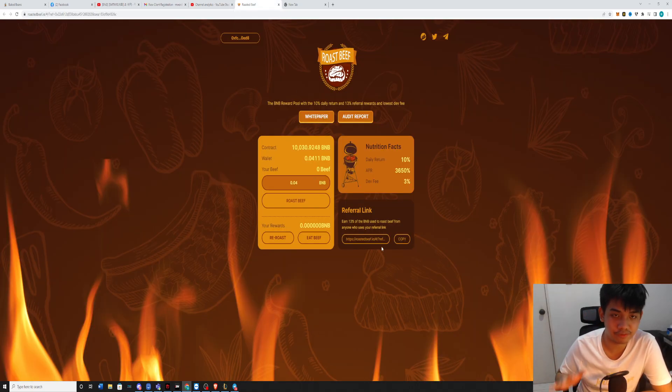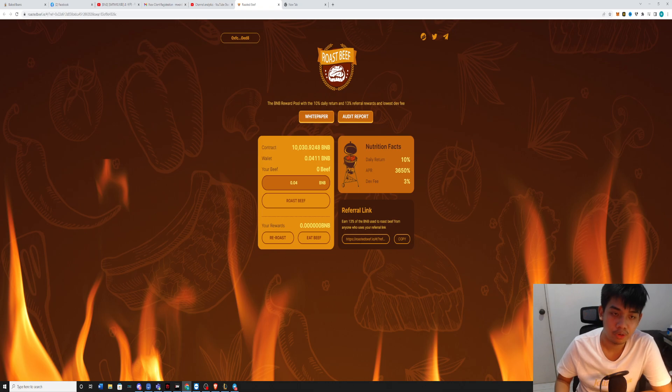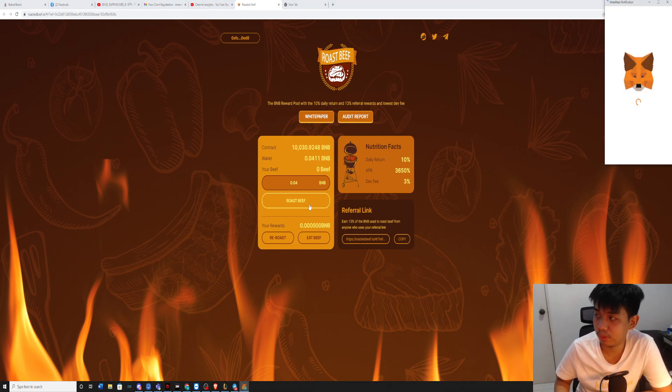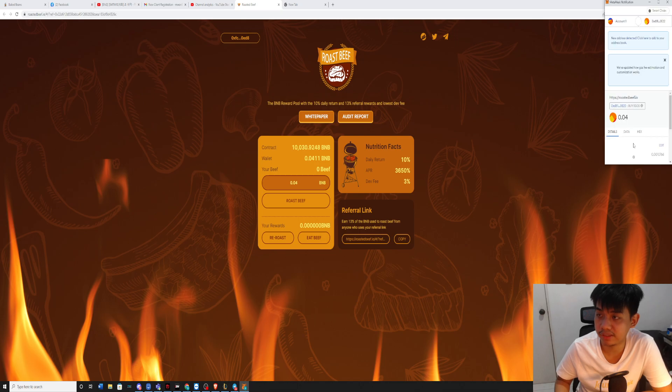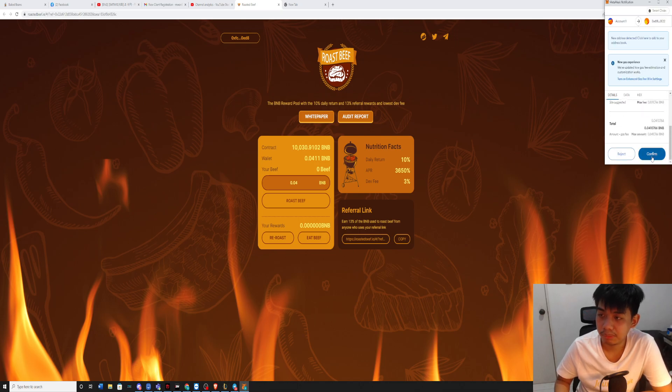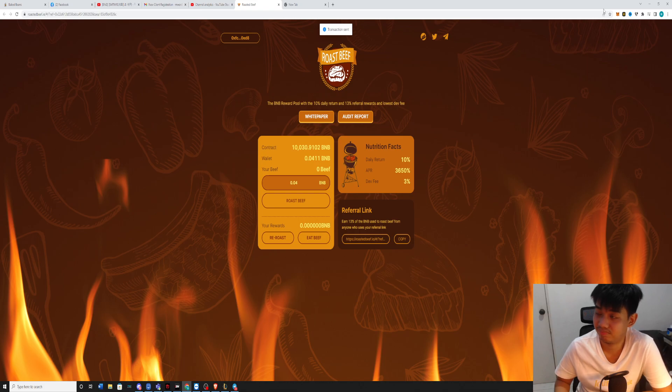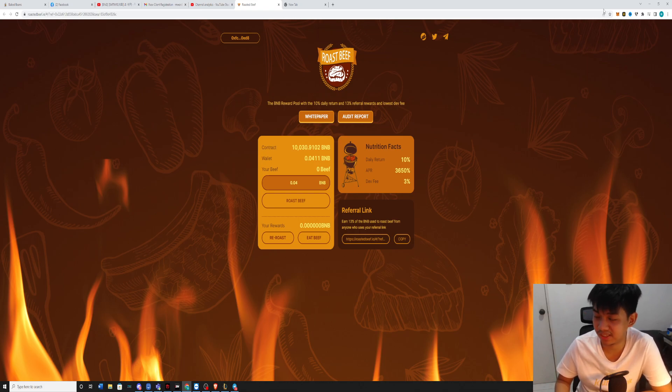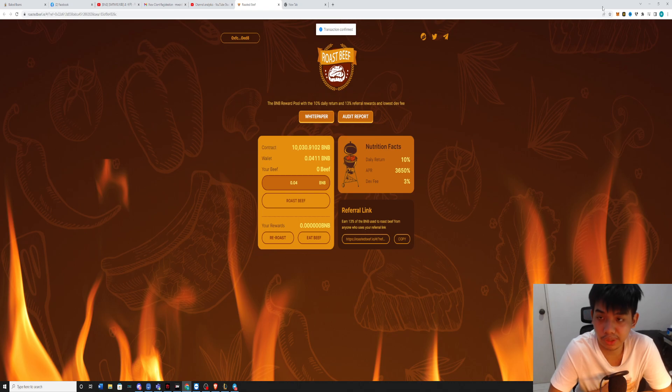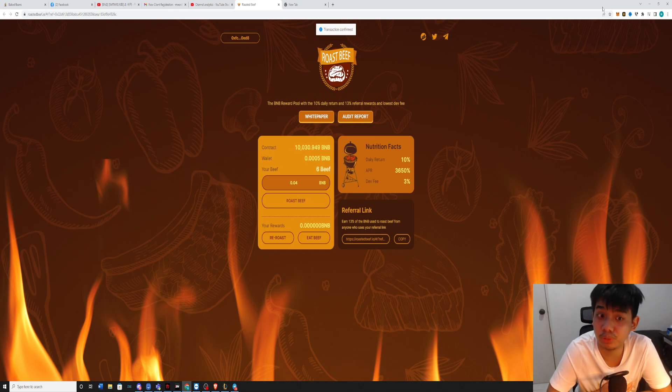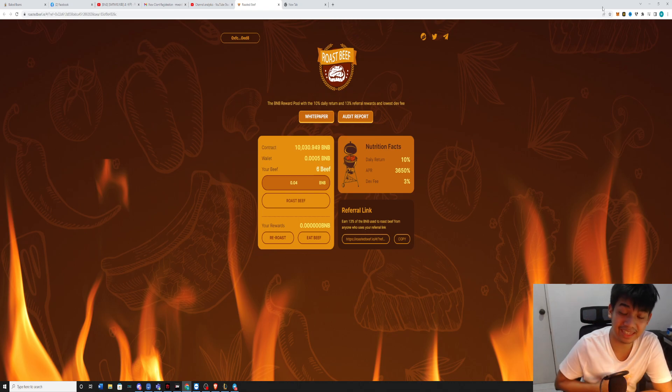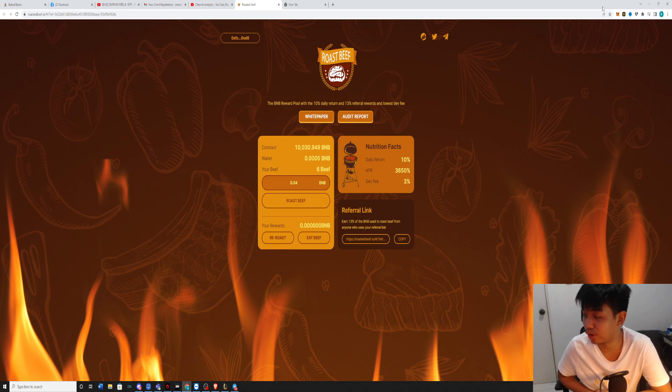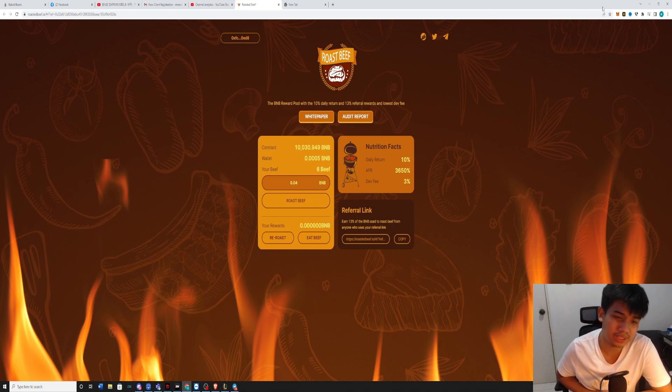So this is roastbeef.io. This is very easy. I'm also going to try a small amount because you can actually start with any amount that you have. You can start for as low as $2, $20, $200, or even $2,000. It depends on your risk that you are willing to take.